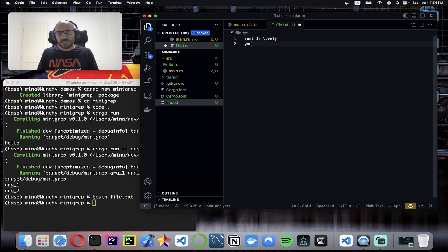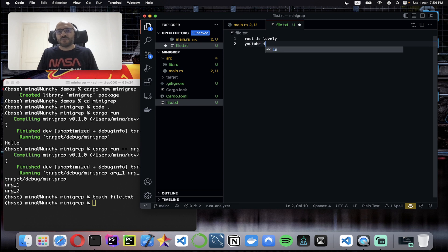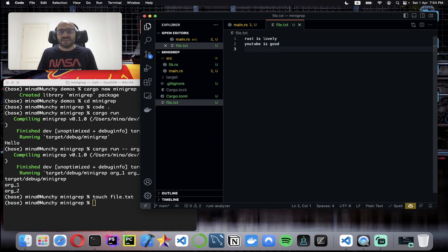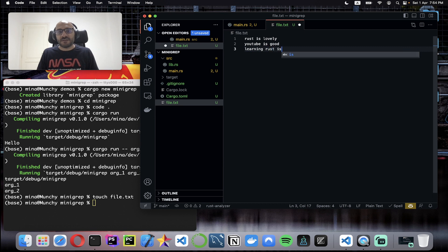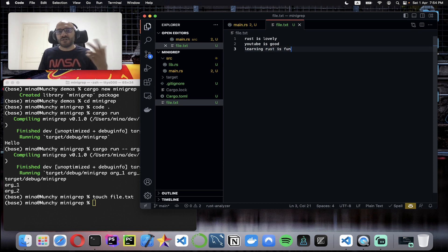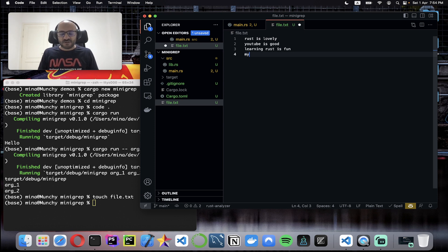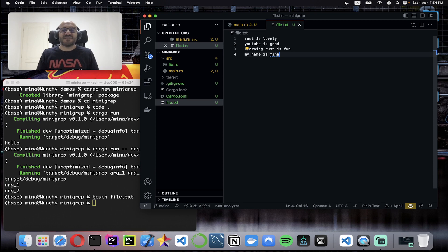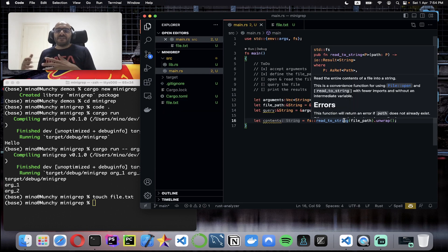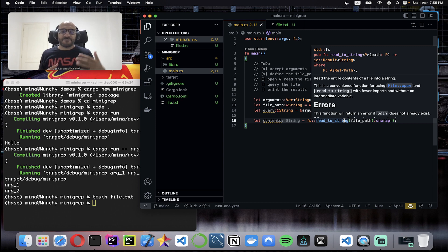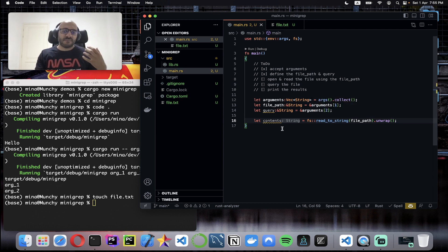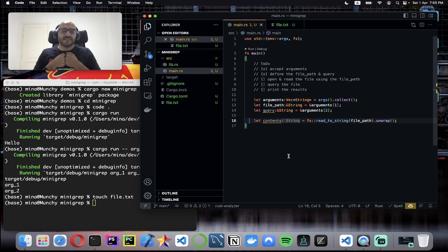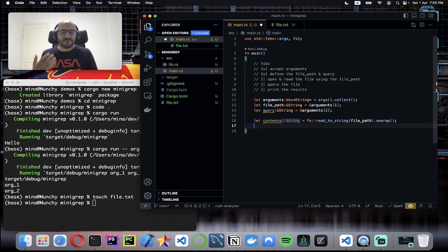Rust is lovely, YouTube is good, and learning Rust is fun. So I have two lines with Rust, one line with YouTube. I can also add my name is Mina, just to test it out. Now I have a file with random lines within it. Up to this line I fetched all the contents from the file.